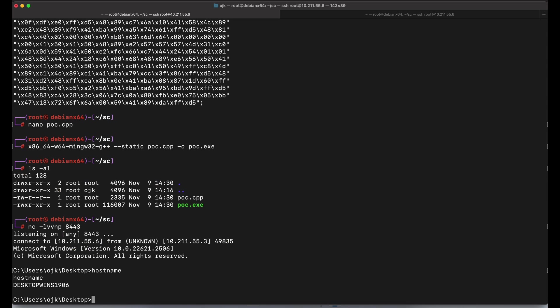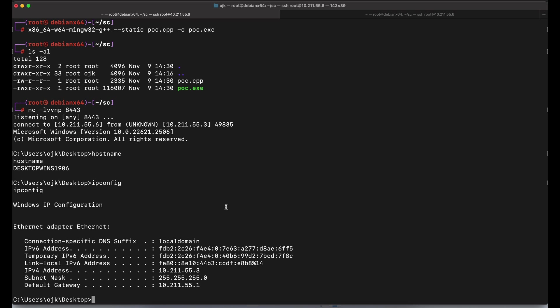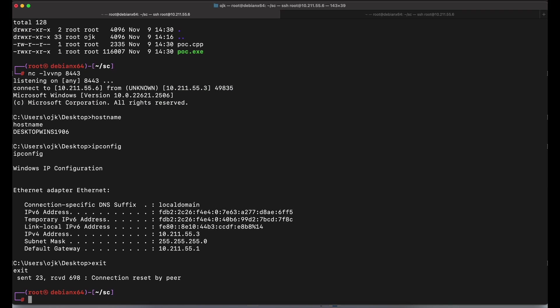After transferring the poc.exe file over to our Windows machine, let's execute it. Awesome, it worked. We have successfully demonstrated how we can execute shellcode using C++ with functions such as VirtualAlloc, move memory, create thread, and wait for single object.